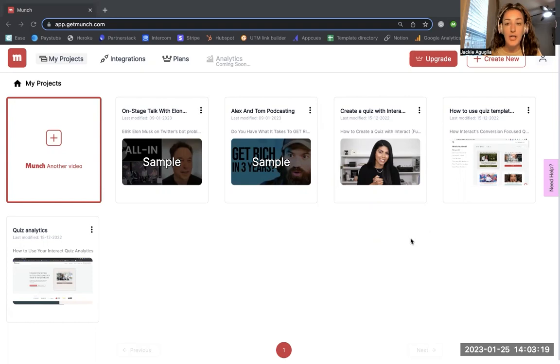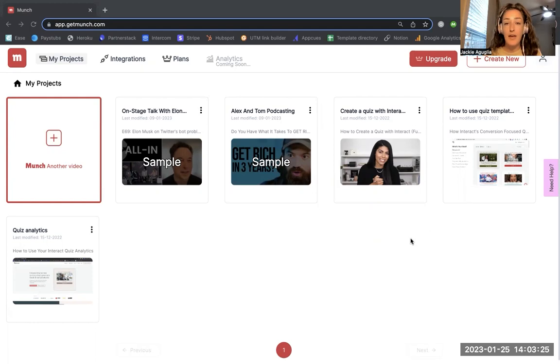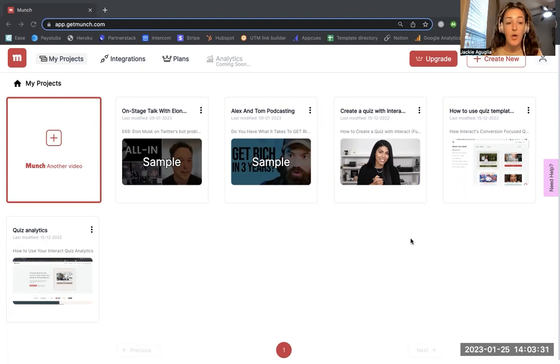When you sign up for a Munch account you don't need a credit card. There is a free plan option. When you sign up you're emailed by the CEO Oren and he will do a 15 minute demo strategy call with you. I've already done the demo call with Oren.